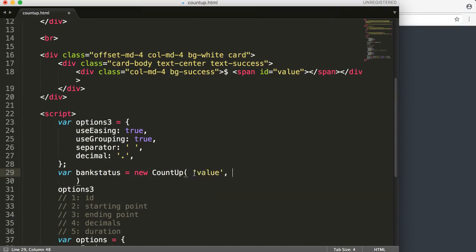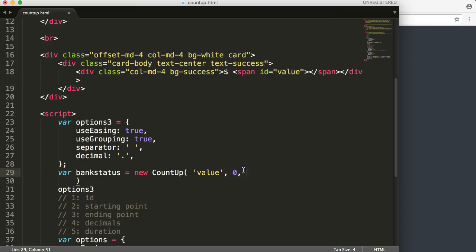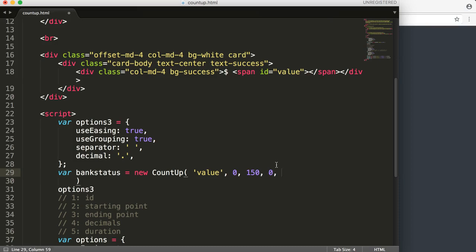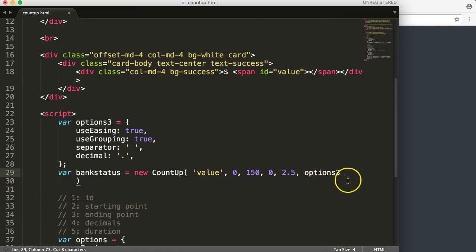The ID value is in quotations because it's a string. Question two: what's the starting point? We start from zero, since this is a money value. The ending point — let's say the price is one thousand fifty dollars. No decimals needed in this case. The duration should be two point five seconds. Then we pass in our options three.